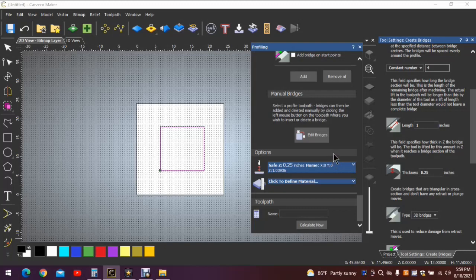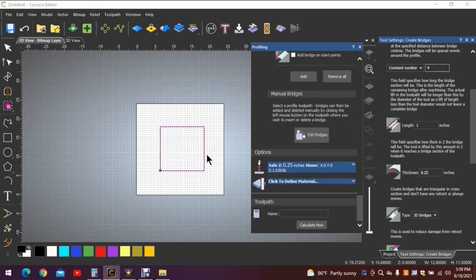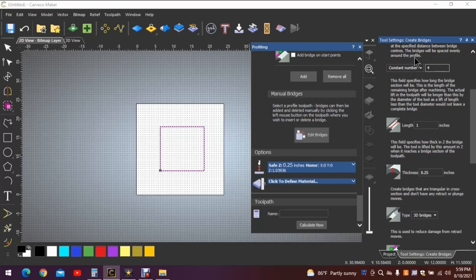Now if you have a project that you don't want the program to install the bridges automatically, you want to put them in manually right from the get-go, come up here to where it says constant number in the manually add bridges questionnaire, if you will, and make that number zero.